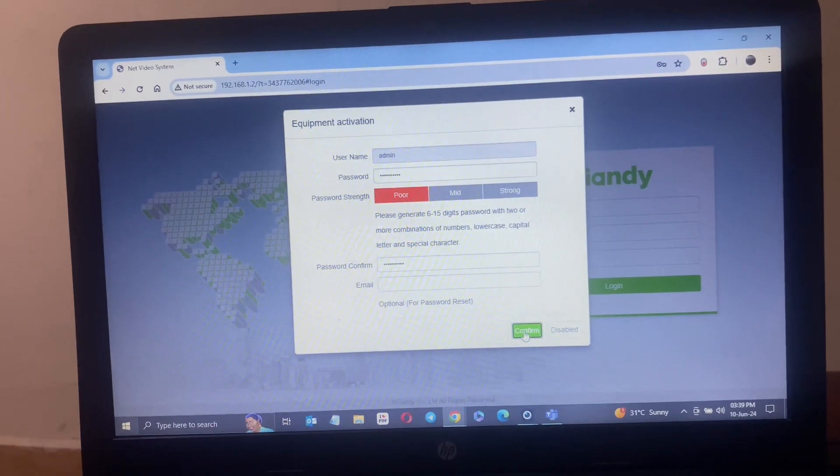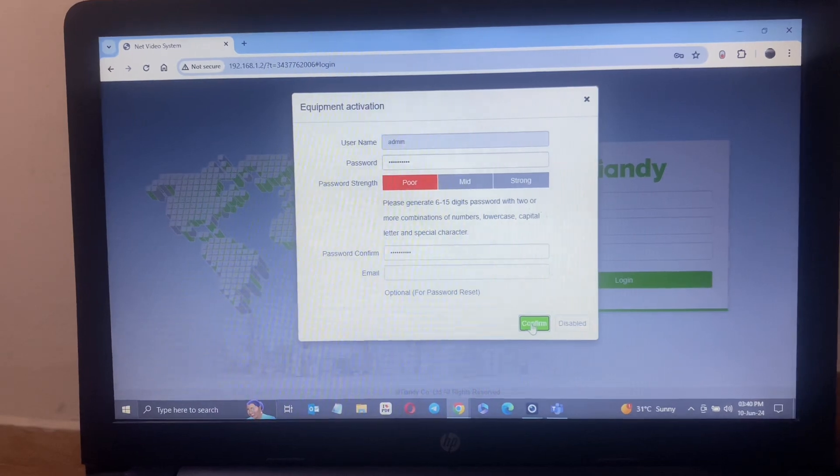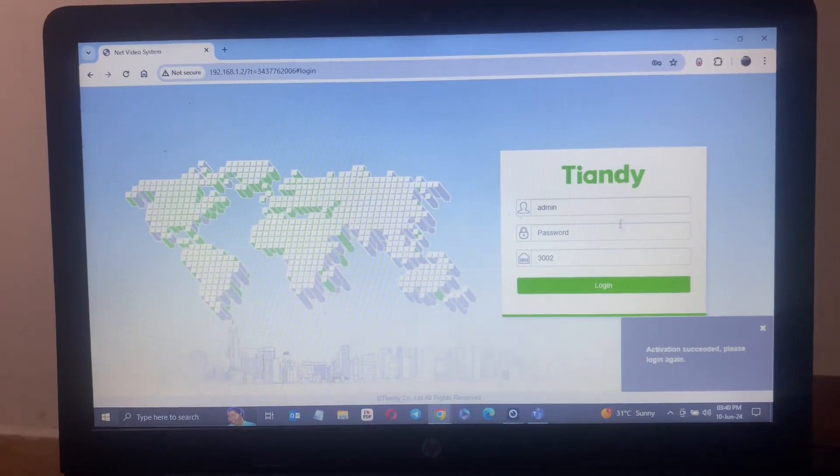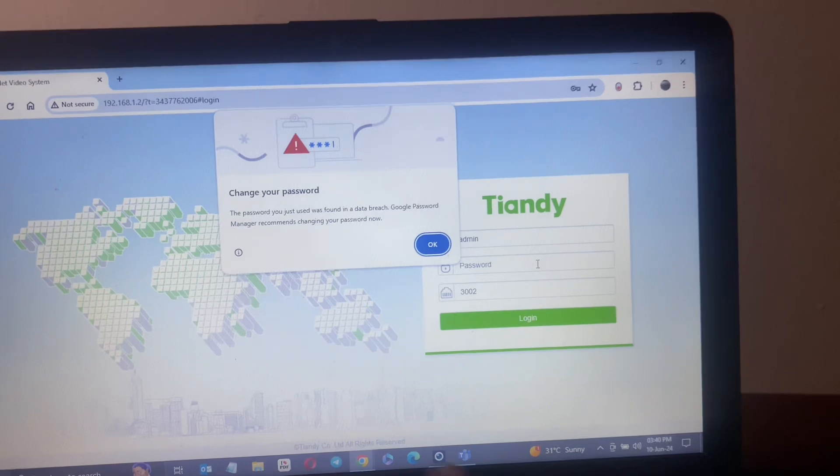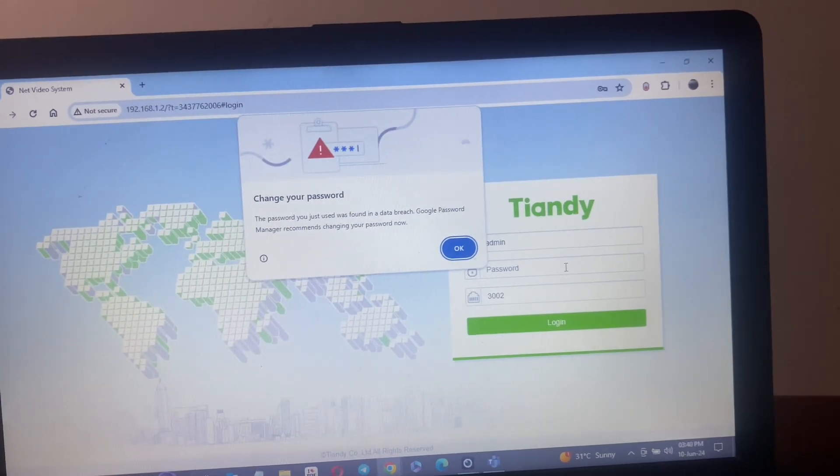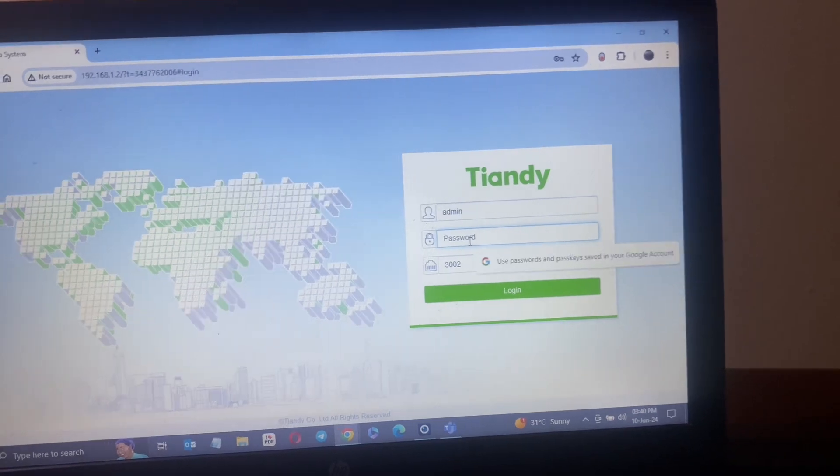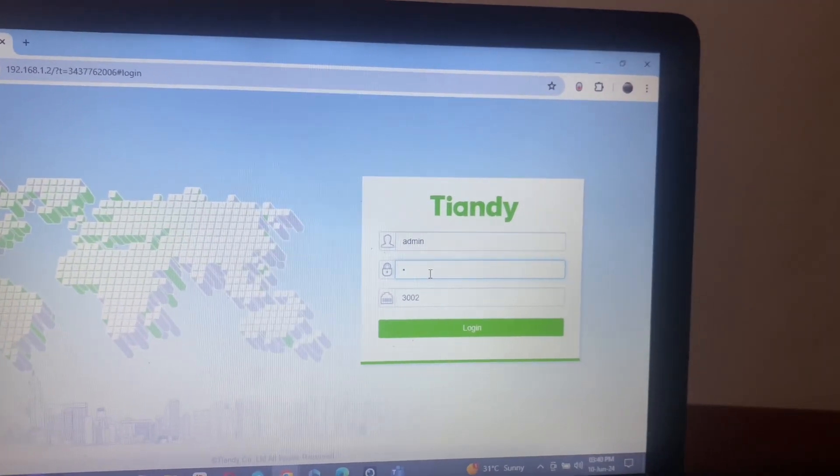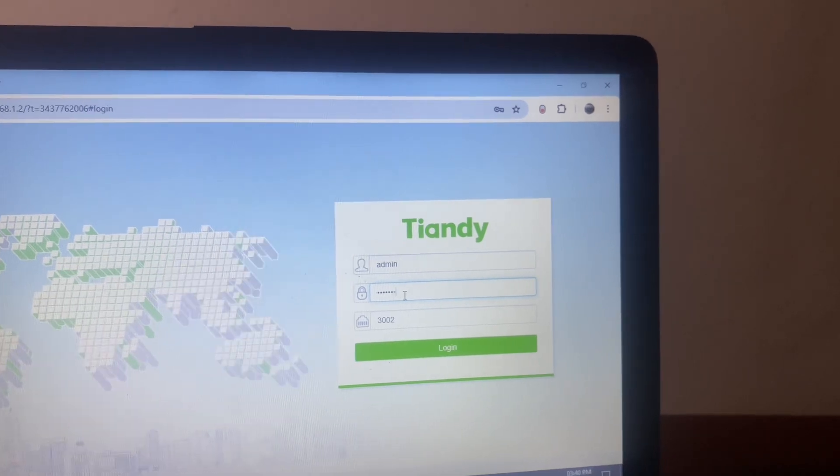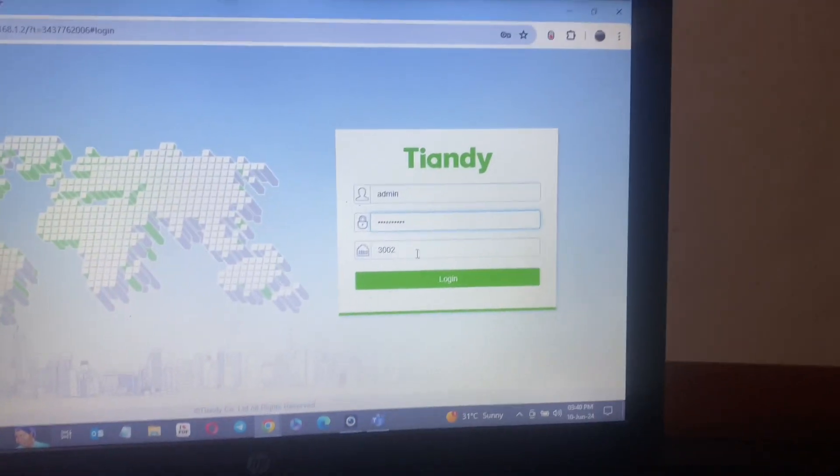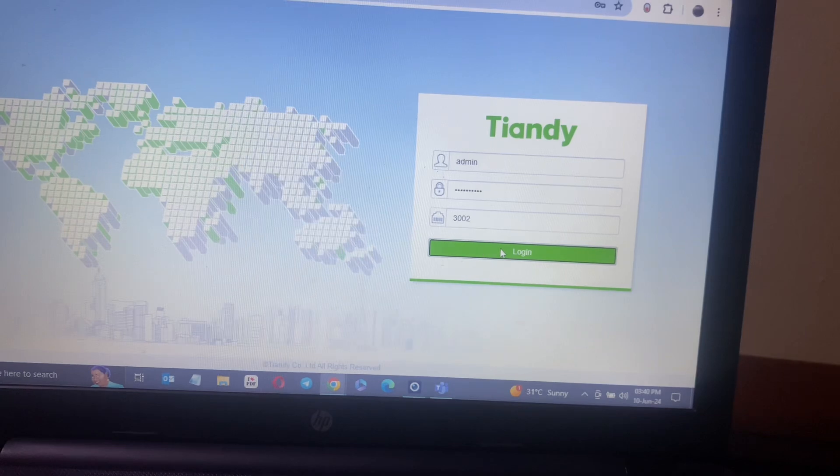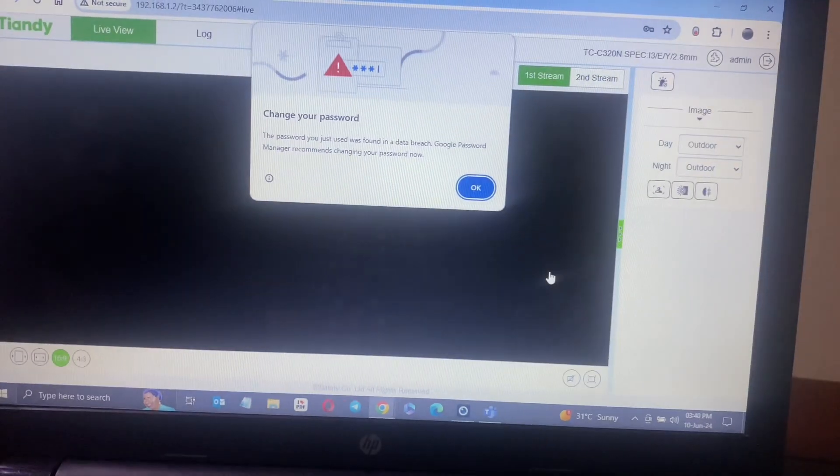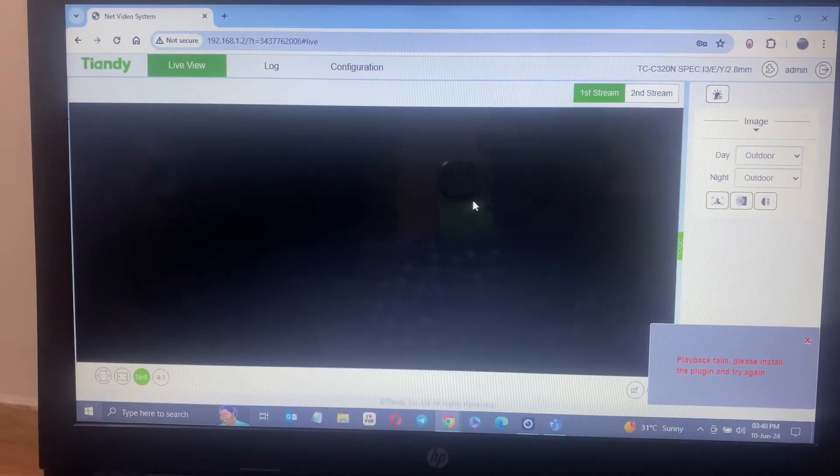Once I log into the camera web interface here, I can change the IP address to whatever IP address I want to use. This is going to work on the easy seven software, so each and every camera that will be adding will have different IP addresses.